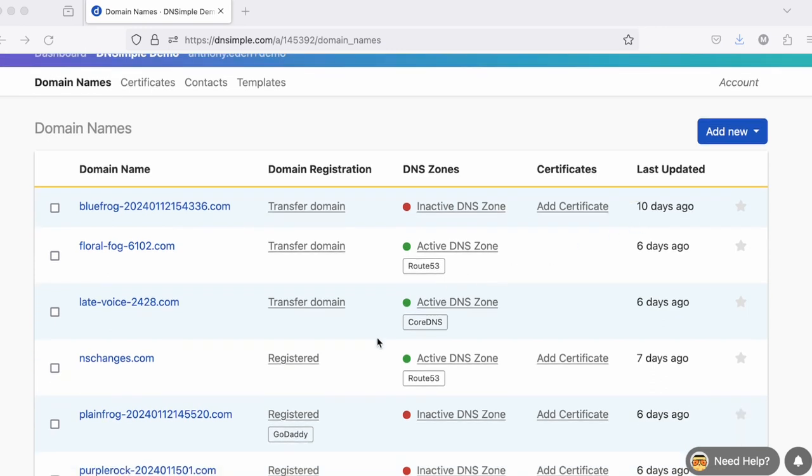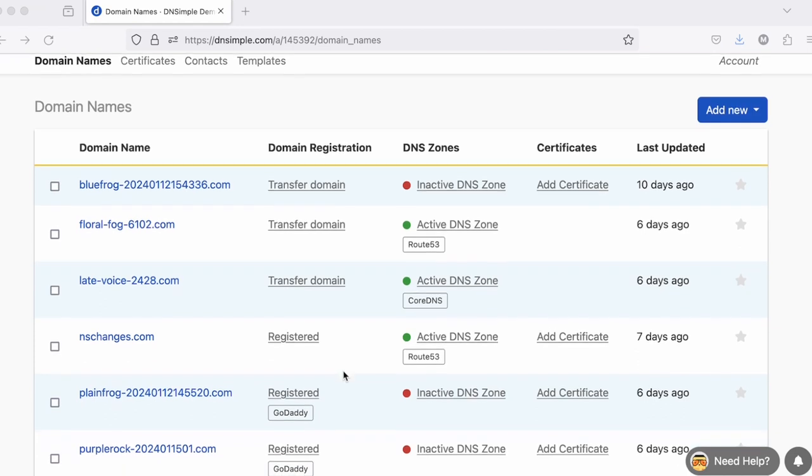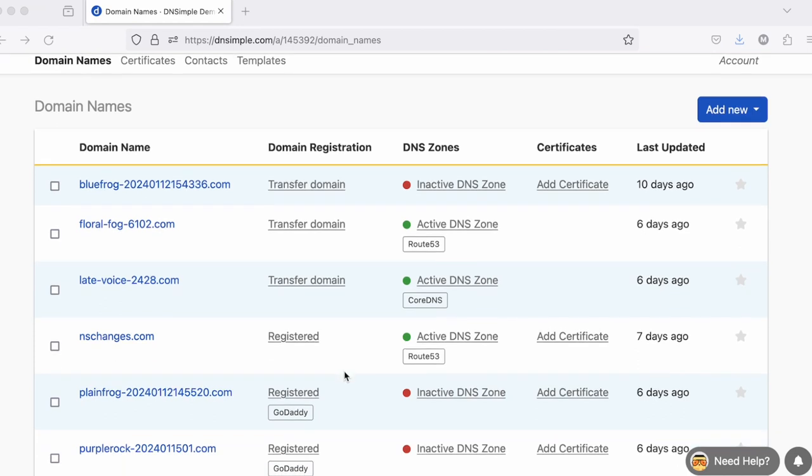Domain names that are registered with DNSimple will show registered next to them. If they're registered with an integrated third party provider, it'll show that third party provider's name. For DNS zones, you can see whether the zone is active or inactive, as well as the name of any integrated third party providers where the zone has been deployed.